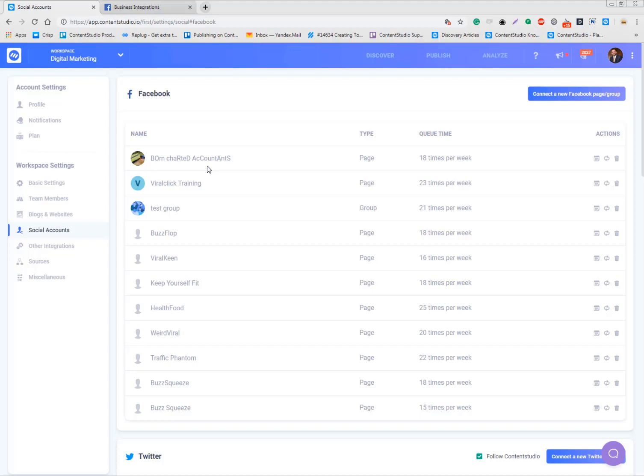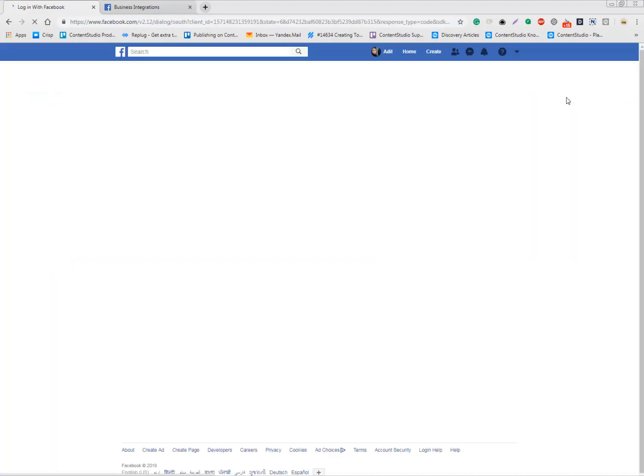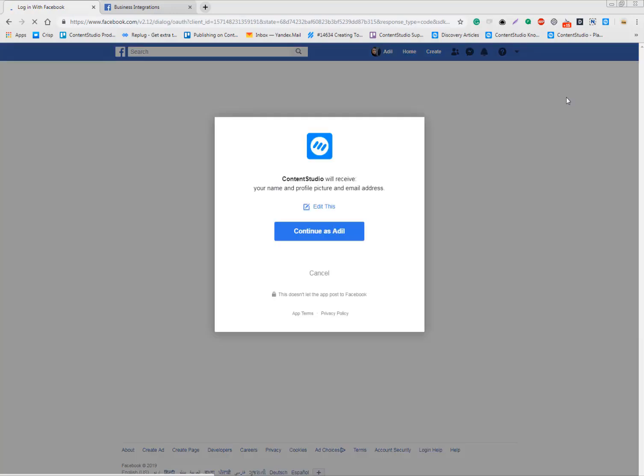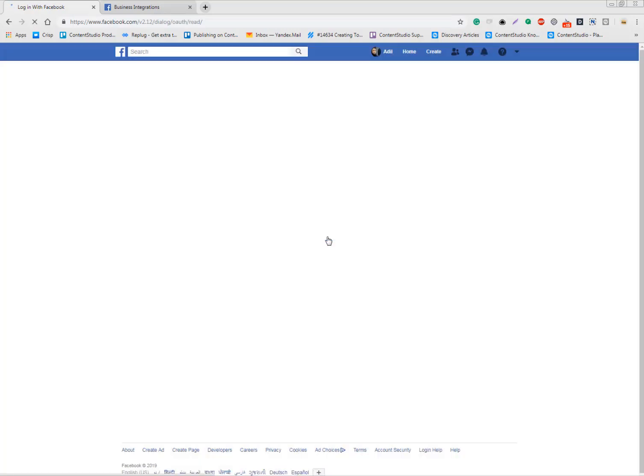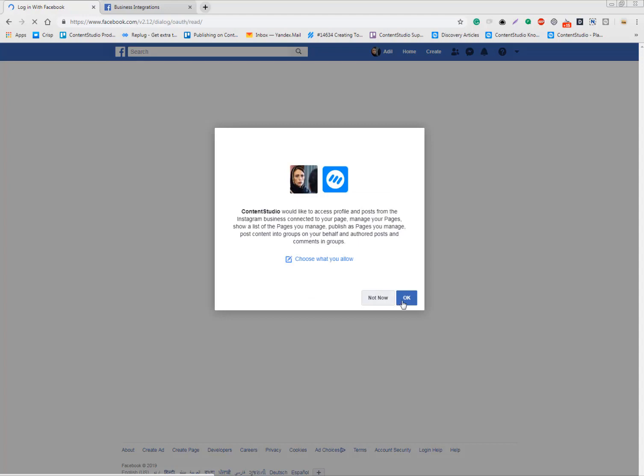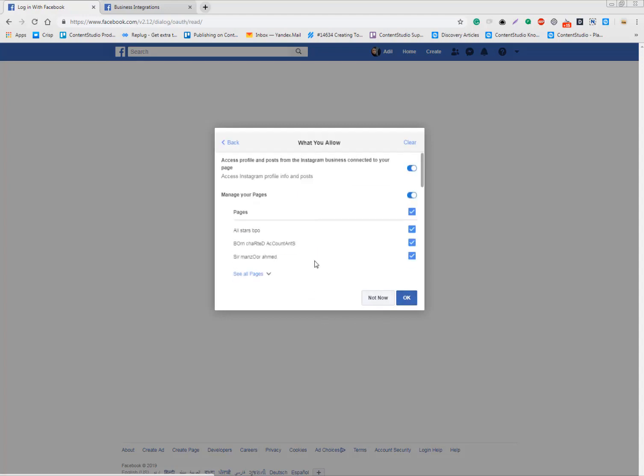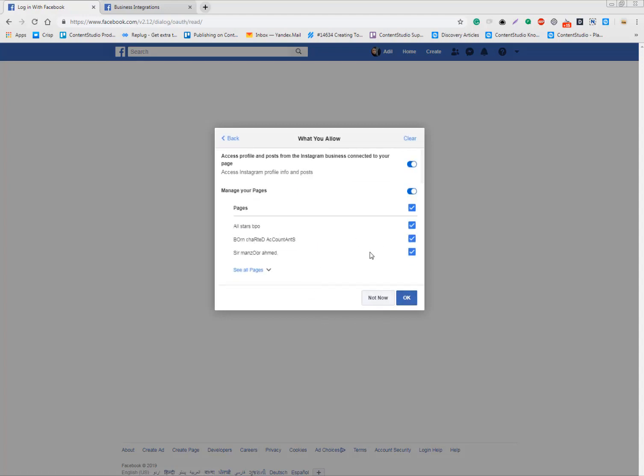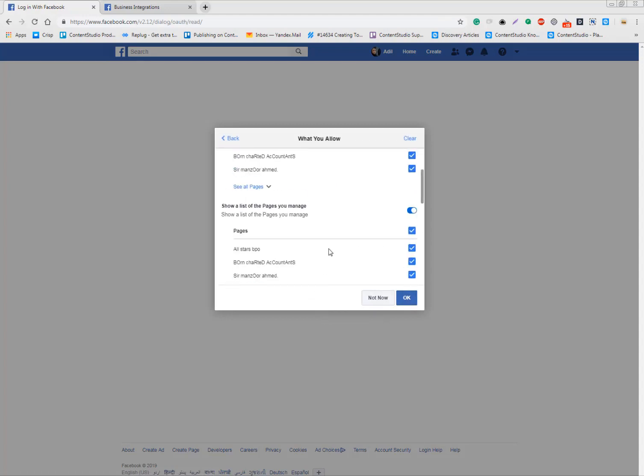Since the API change last year from Facebook, we need to follow different procedure for Facebook groups. I'll come to that later. Now I'm going to connect a new Facebook page and group. I'll go through the authorization process. You can also choose what to allow - you can uncheck some pages if you don't want them.